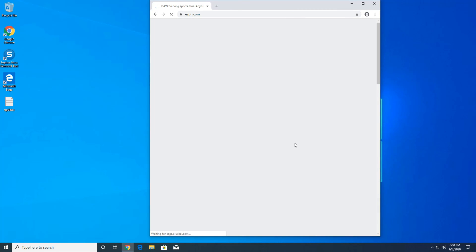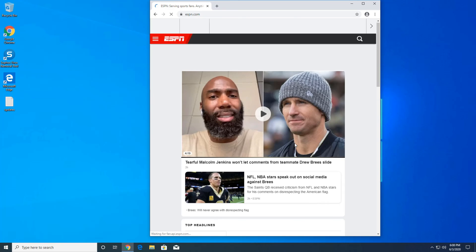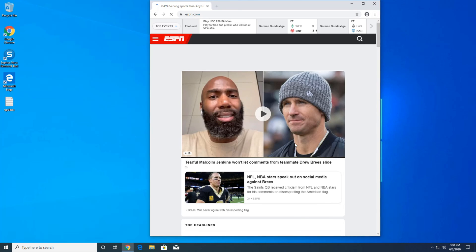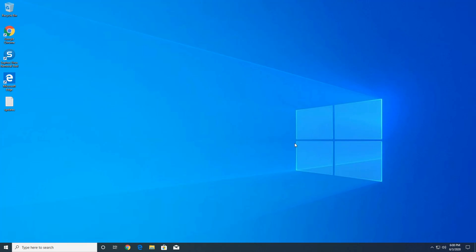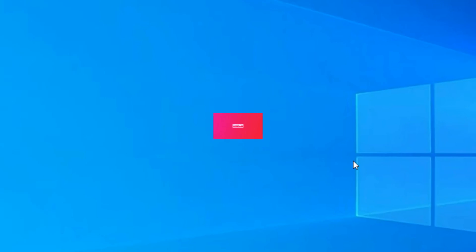It looks like the internet is working. Alright guys, so that's how you fix the issue with the network connection in VMware Workstation. Thank you for watching — if you have any questions or issues, leave your comment below and please subscribe.